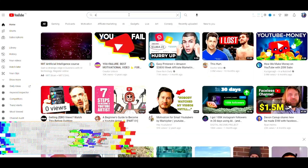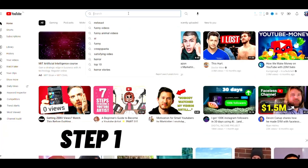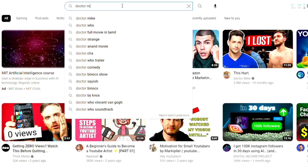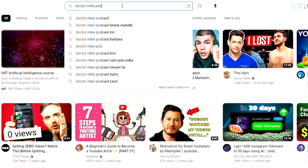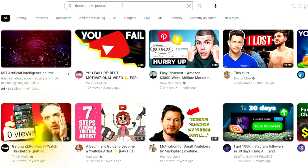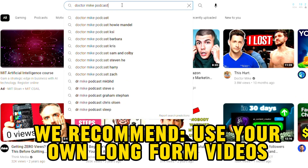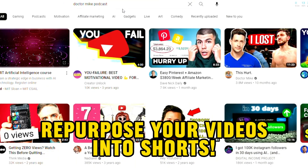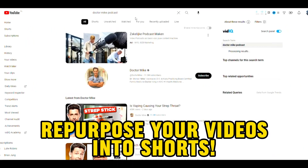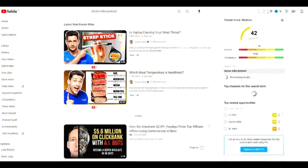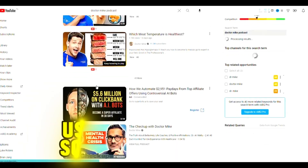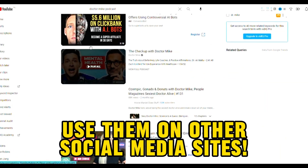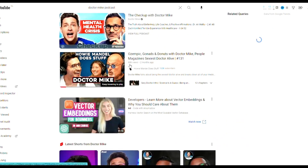Ready to see it in action? Let's dive in. Step 1: Find a video you love on YouTube. I will use Dr. Mike's podcast in this example, but I recommend using your own long-form videos and turning them into shorts. That way you have more content to share with your audience, and it's a good way to repurpose your original content and use them on other social media platforms like TikTok and Instagram.